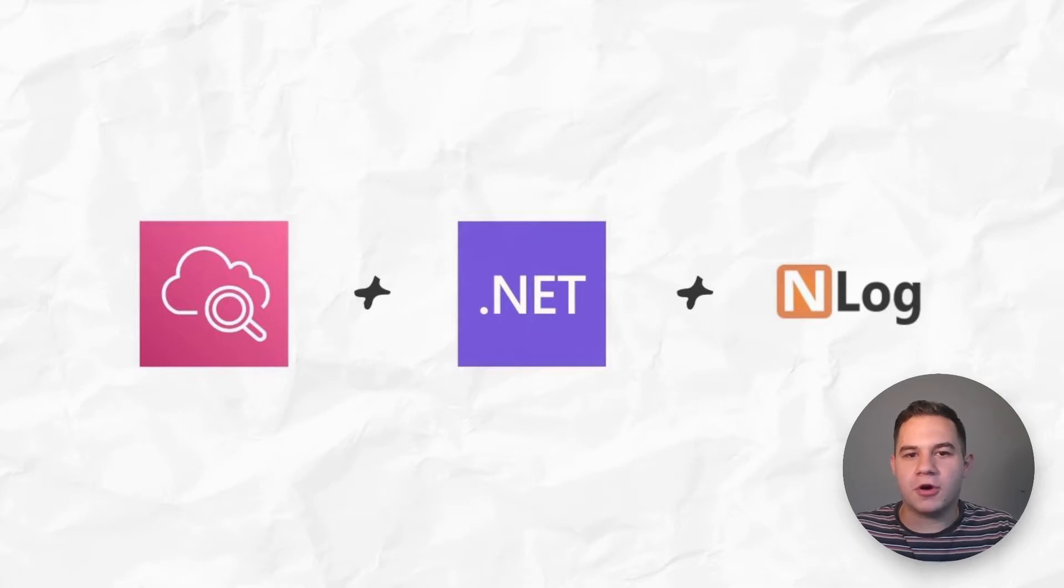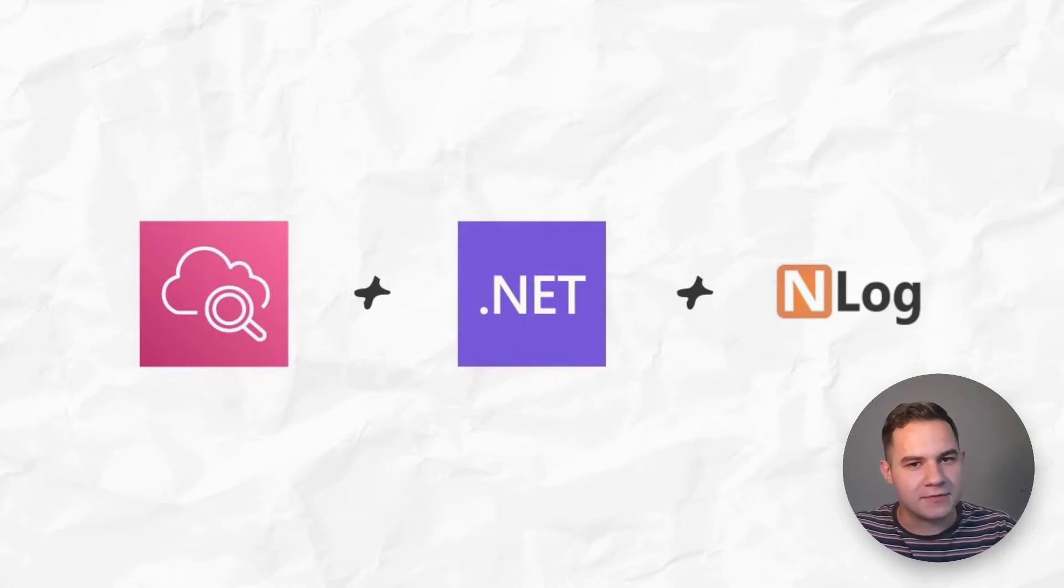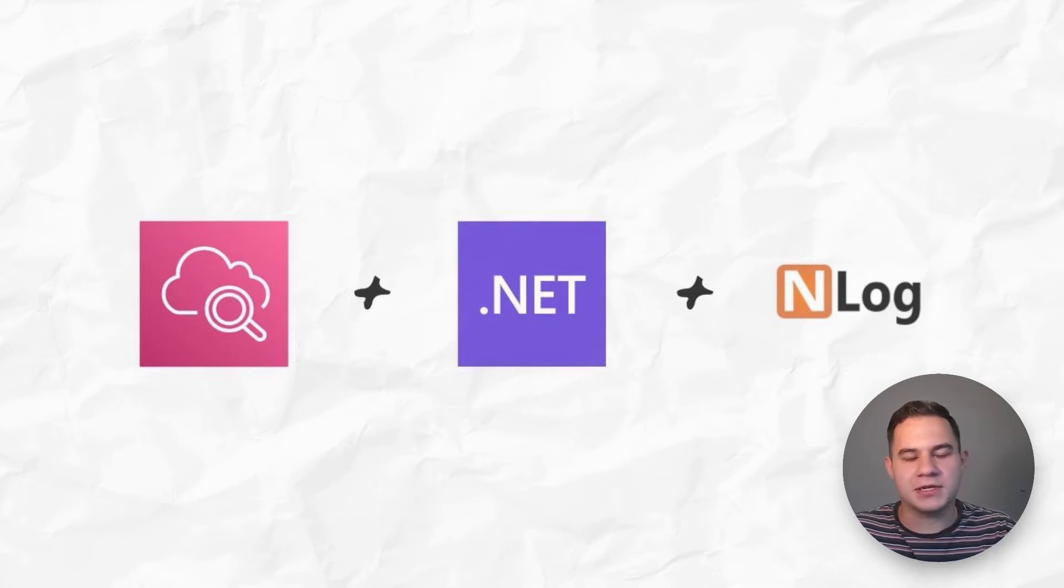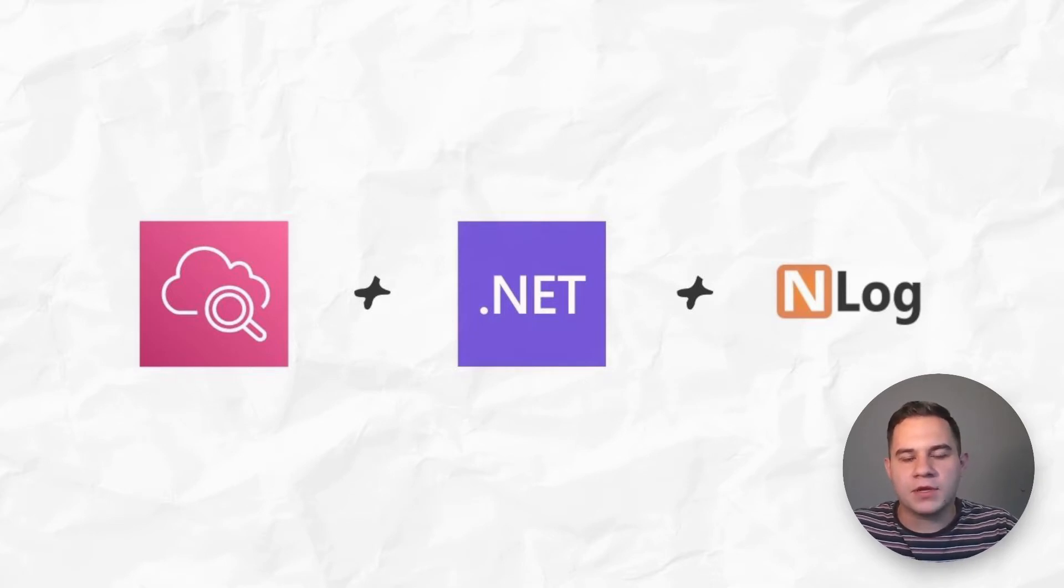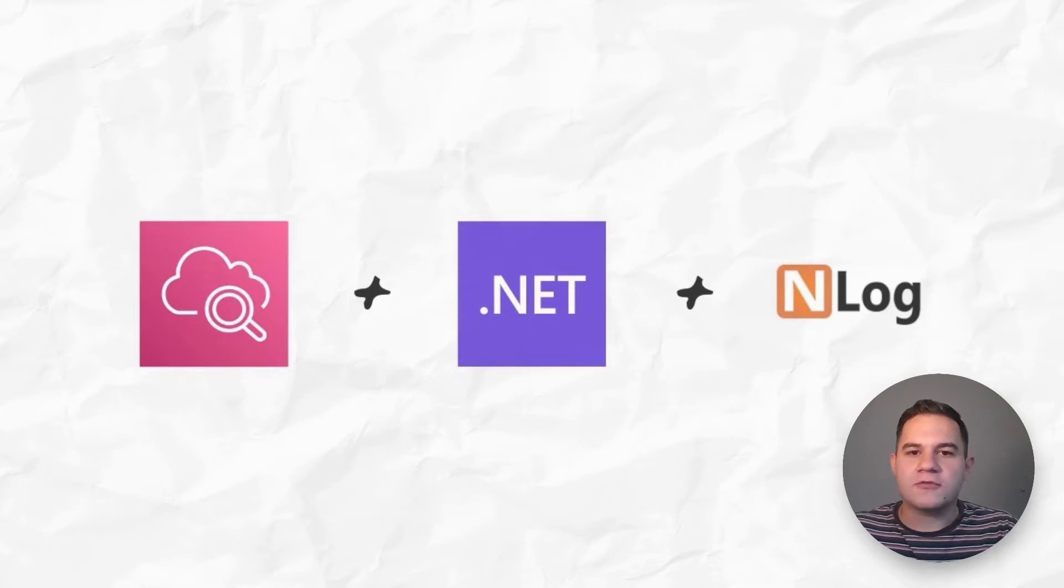Some prerequisites for this video: you are going to need an AWS account. If you don't have one, you can sign up for one. We are going to be using the free tier.